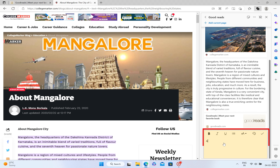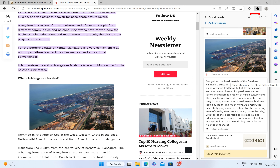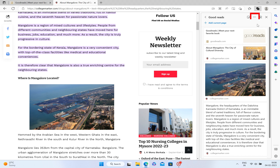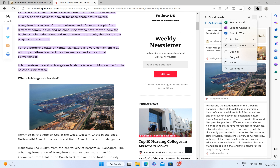You can type notes about anything, like about Mangalore city. If you want to share your collections with anyone, there is a Share option available.